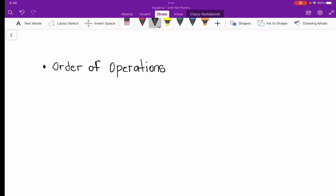To start off our topic today, we're going to start with the definition — what exactly is order of operations? Let's write this down: order of operations is just a way to simplify expressions using a specific order.